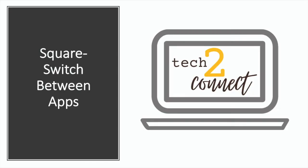Next, we'll talk about the square which enables you to switch between apps.